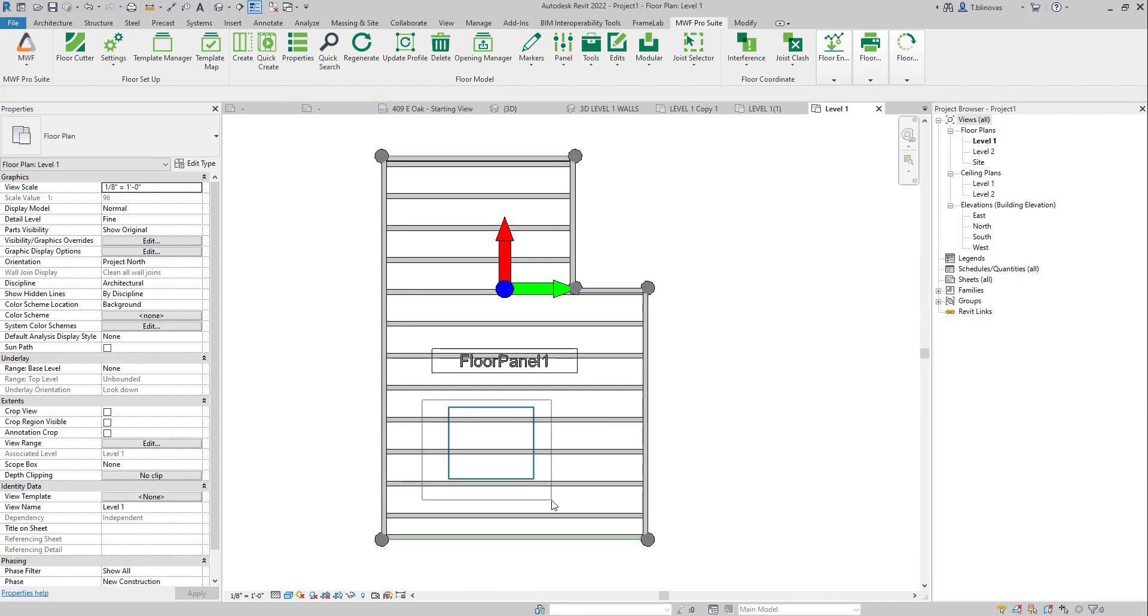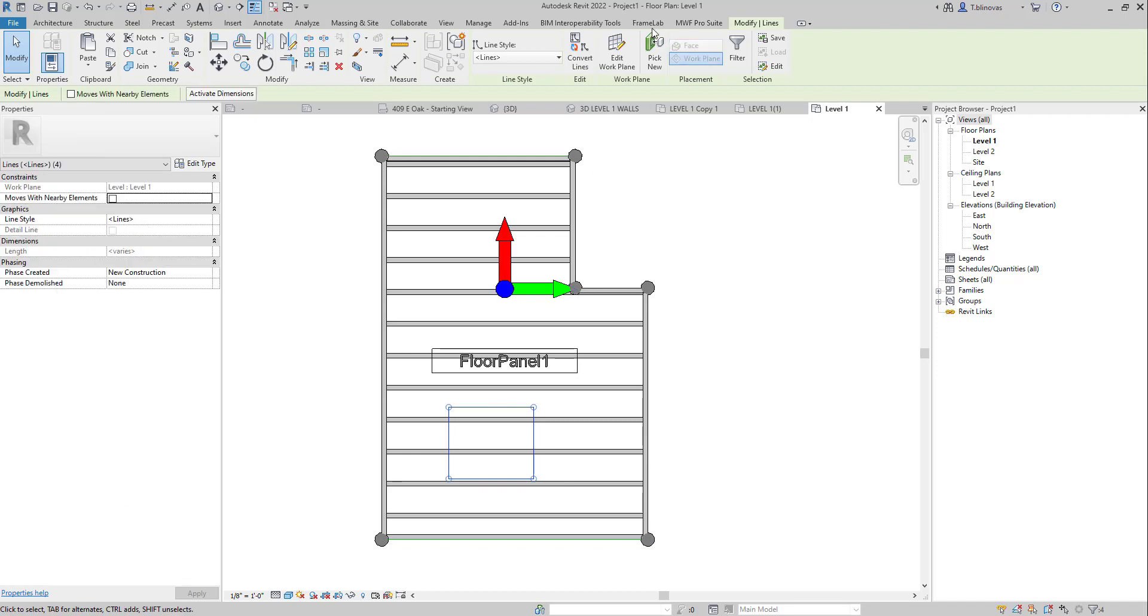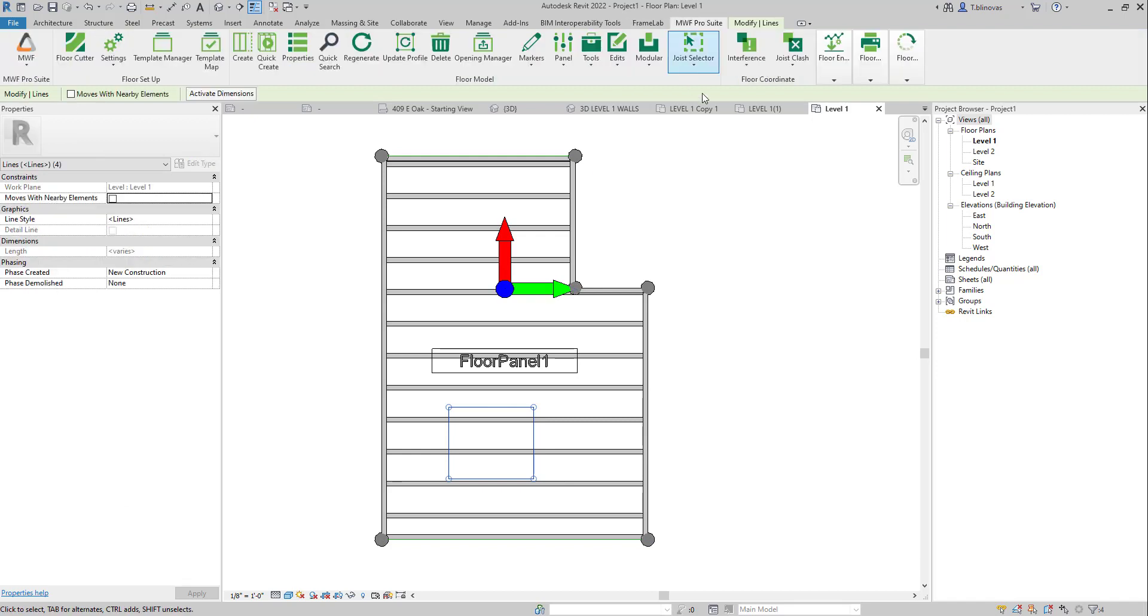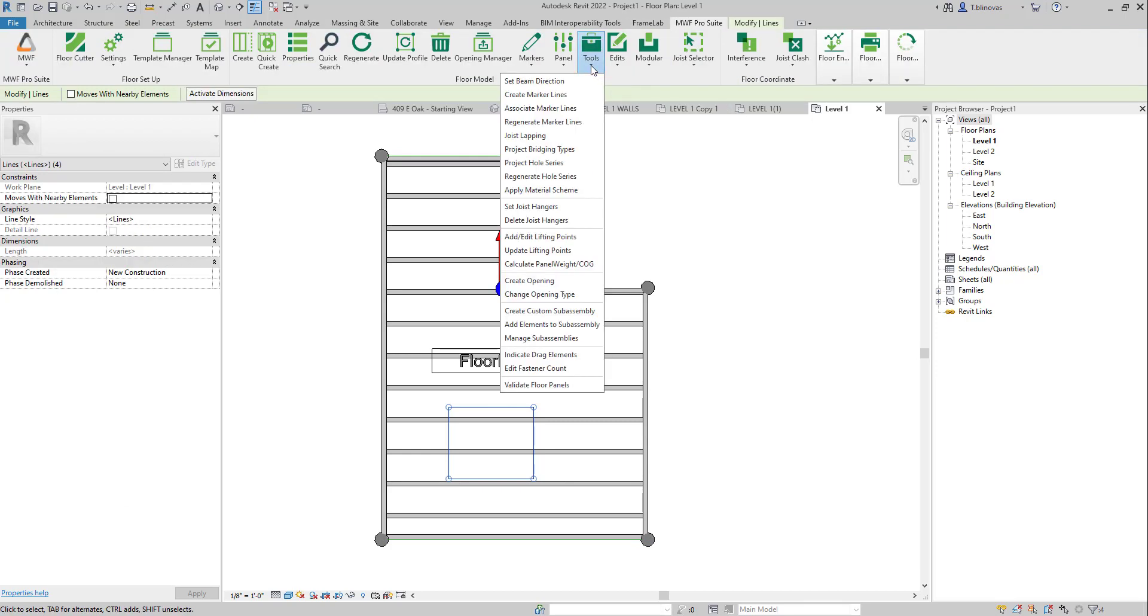And if I do need to create openings, I can also select these model lines, come here to Tools, and Create Opening.